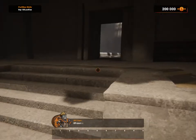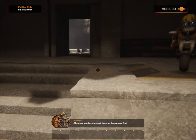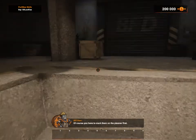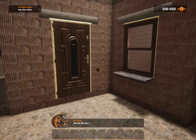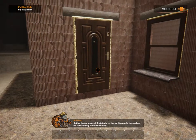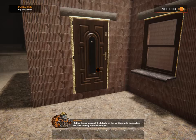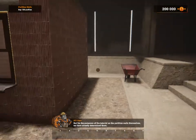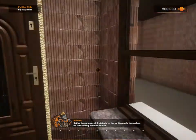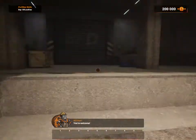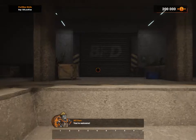Plasterboard. Of course you have to mark them on the planner first. But for the purpose of the tutorial, on the partition walls themselves, we've already determined them. You're welcome.